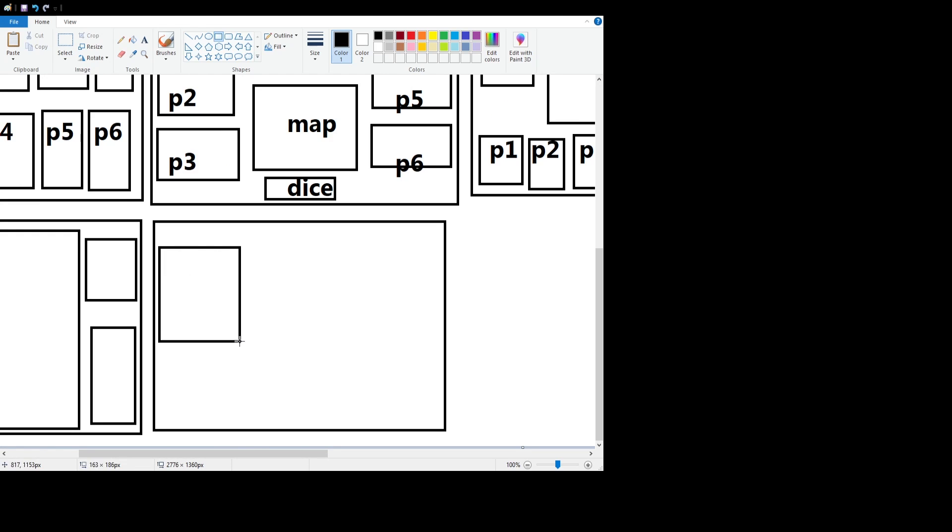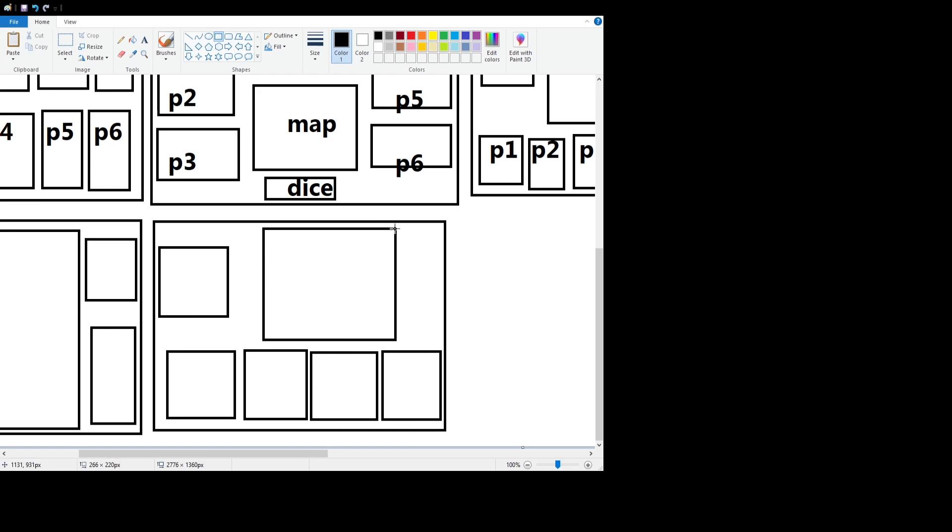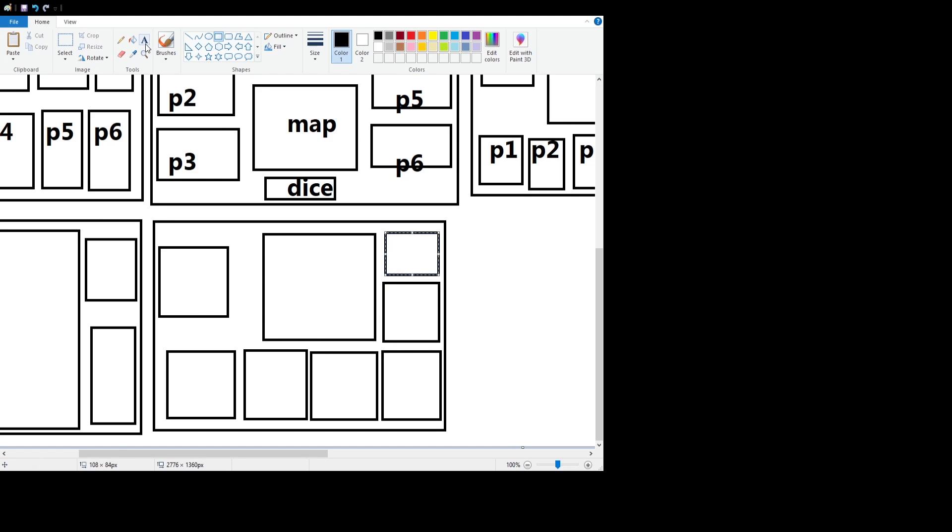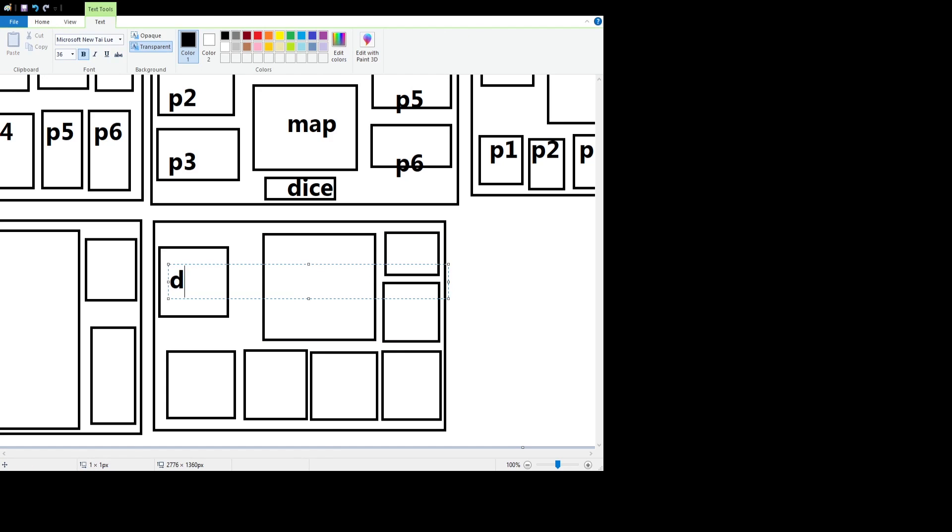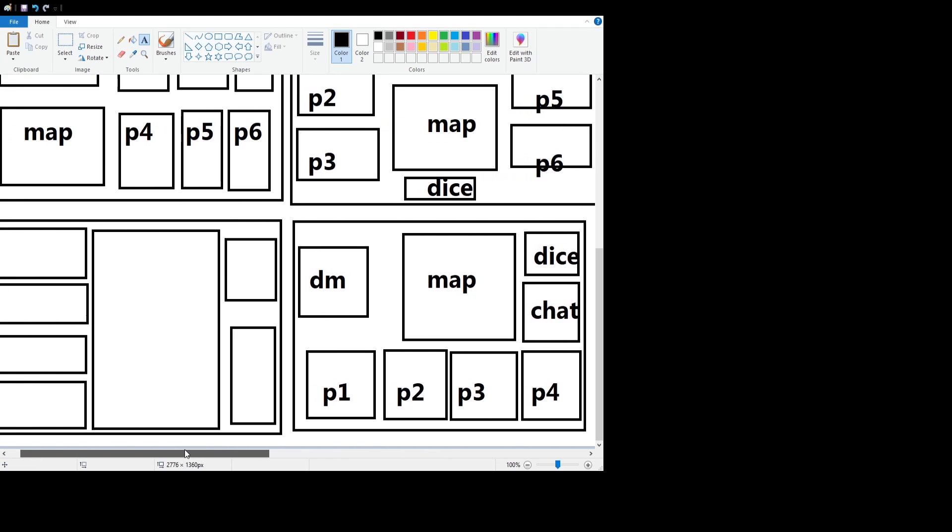Now for the second one, we're going to put four boxes in the bottom. That's going to be for the players. And then we'll put one in the top left for the DM. For some reason, the DM always finds himself at the top left, or at least close to there. Of course, top center, we'll put the map. And top right, we'll put two boxes. We'll put one for the dice and we'll put another one for chat. And just a couple seconds, that one is finished.